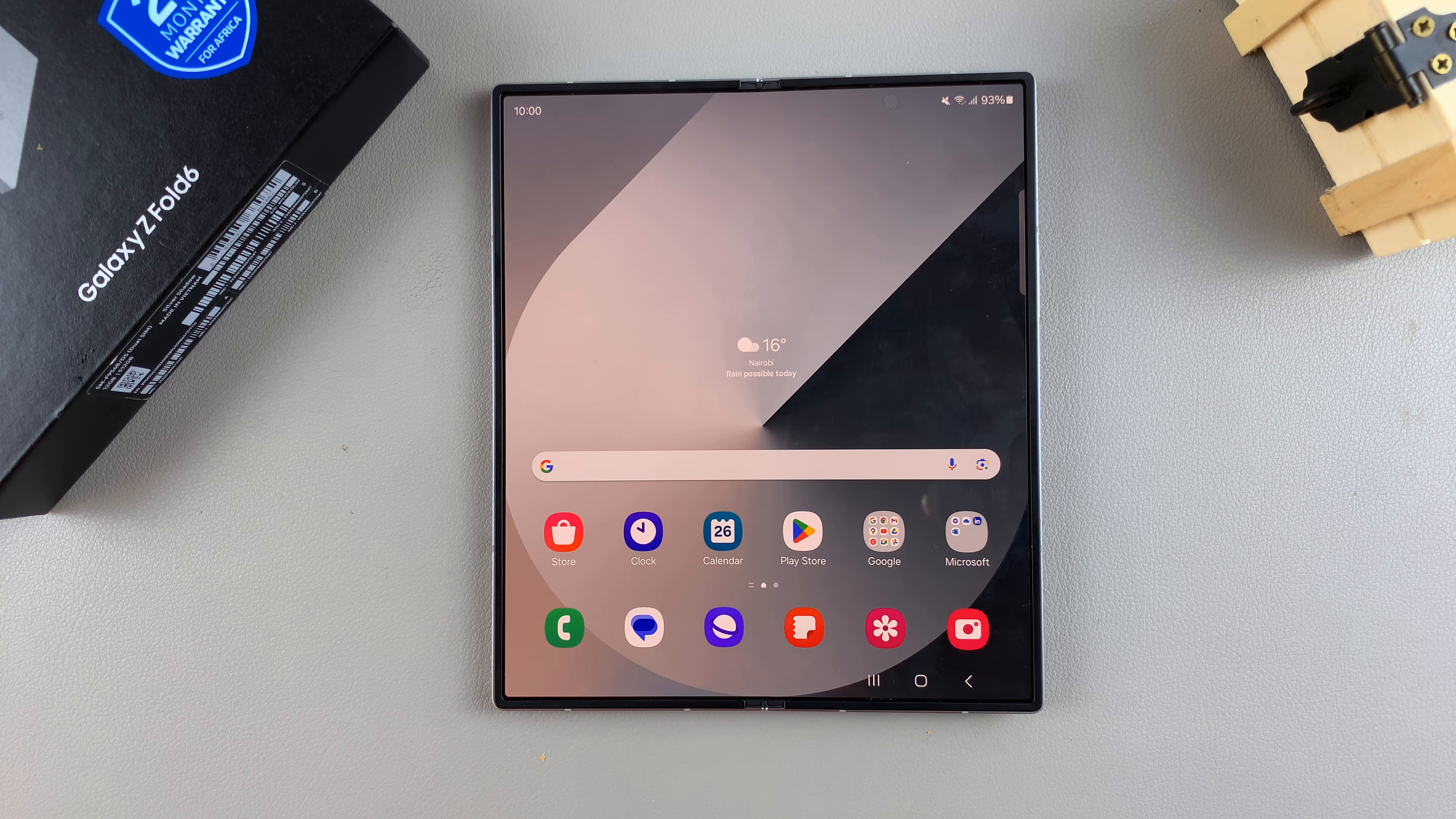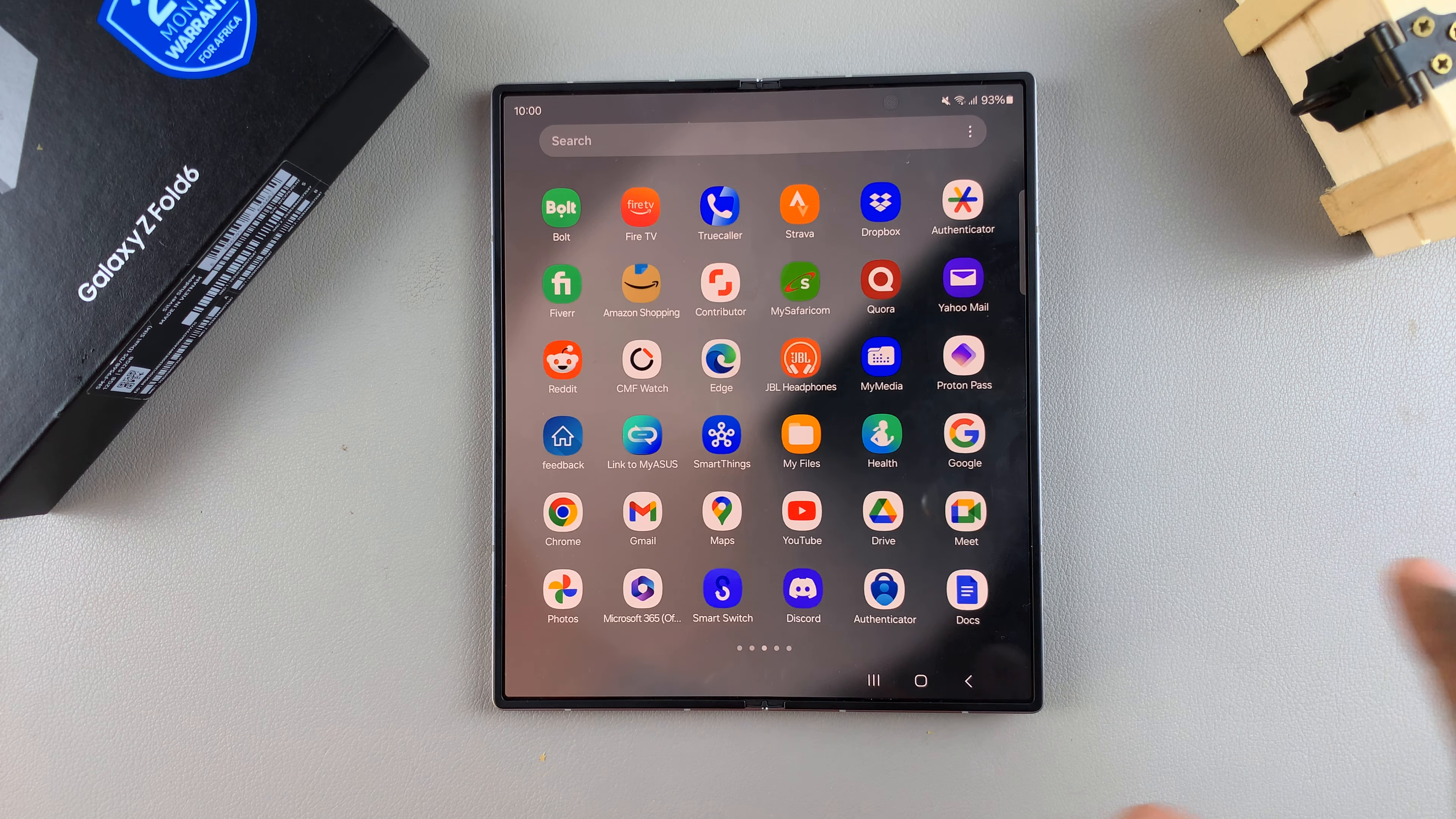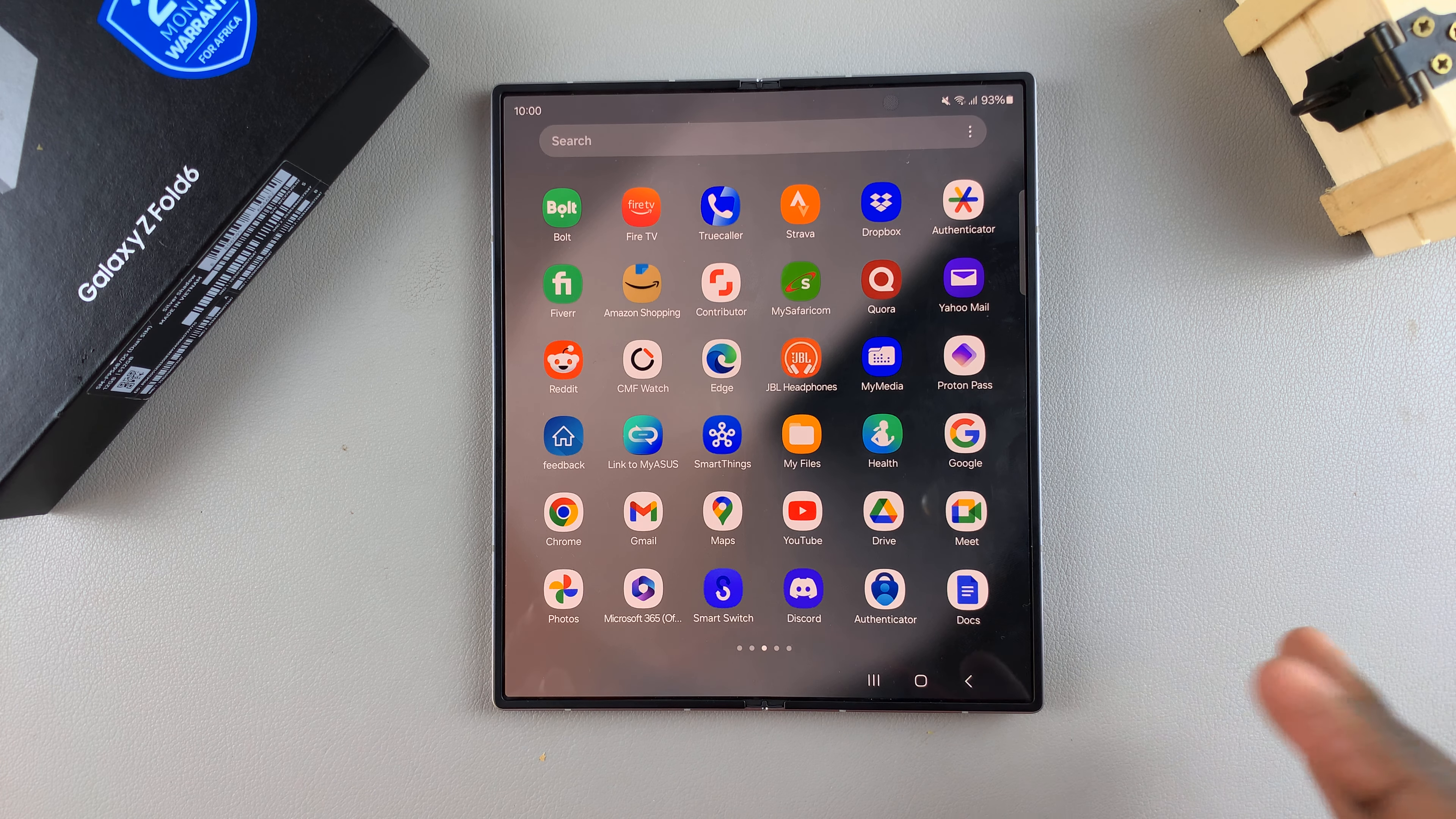So the first step is to ensure that you have more than one keyboard installed on your device. You can choose to install the Google keyboard as well as the Microsoft SwiftKey keyboard. It's up to you if you have any other keyboards that you would like to be installed. Simply install them, and then once they've been installed...